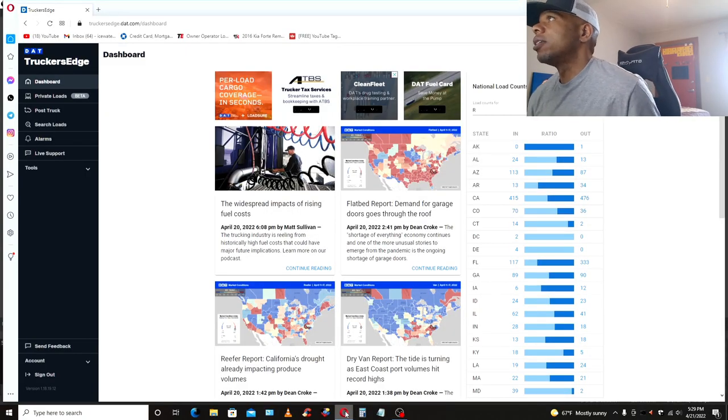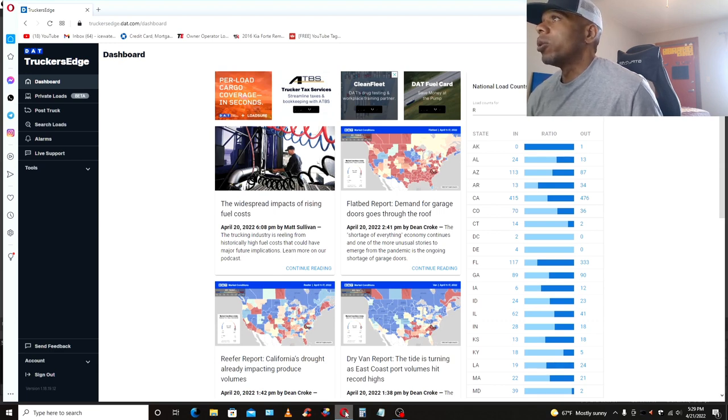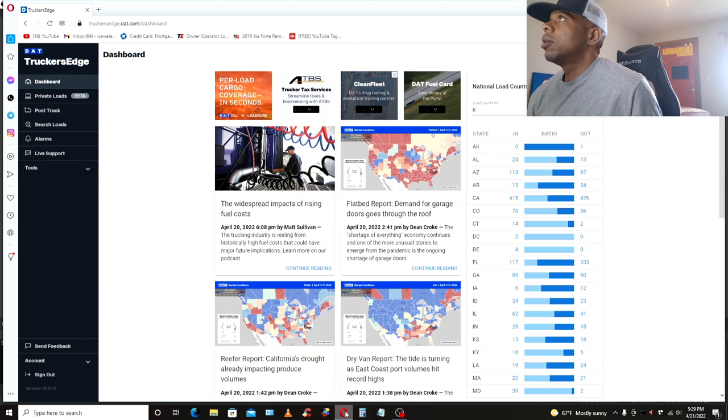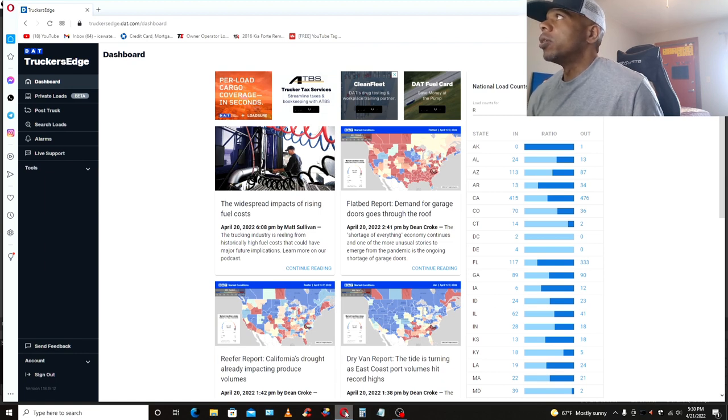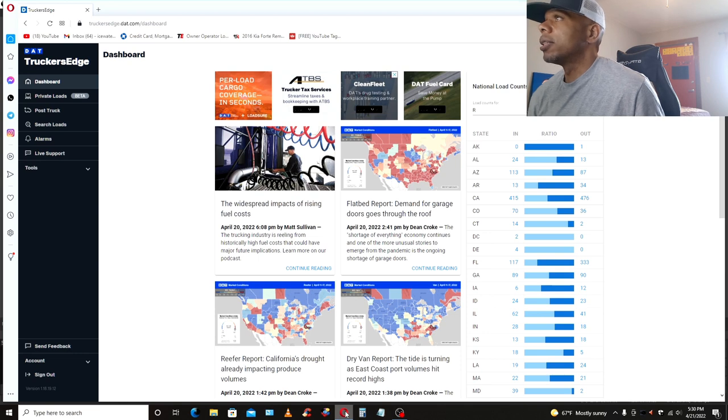Ain't no secret that I'm a fan of the DAT load board. I've been rocking with them since 2010 when I first got my operating authority. If you want to get 30 days free on the DAT load board, the link is down in the description. You've got any problems getting signed up, hit me at my email.